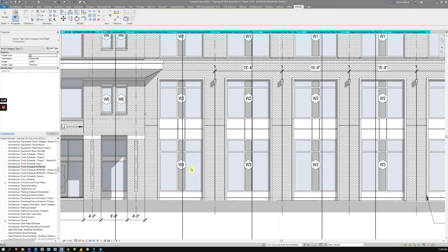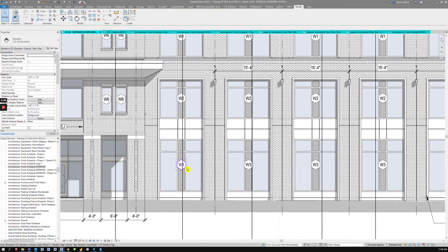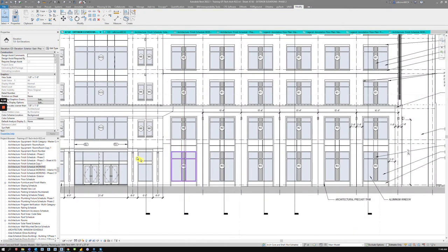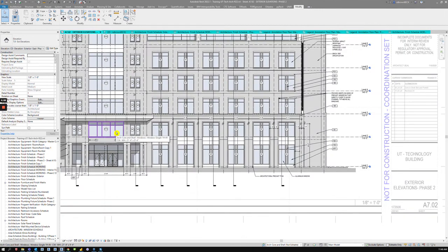You can tag your windows with the window tag. In the next video, we'll talk about some of the controlling of line weights.